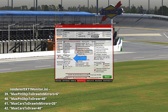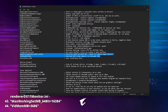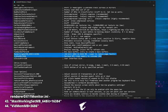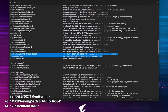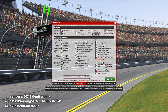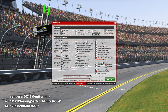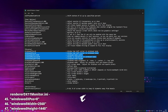'Max working set megabyte' and '64-bit video memory megabyte': we can adjust both of these more accurately by entering exact values, as the slider in the in-sim options menu works but is a bit fiddly. We cannot exceed any hardware limits though. 'Windowed X-pos,' 'Windowed width,' 'Windowed height': we can use iRacing with a three-screen monitor setup without needing to activate Nvidia Surround.